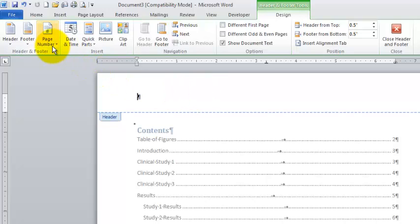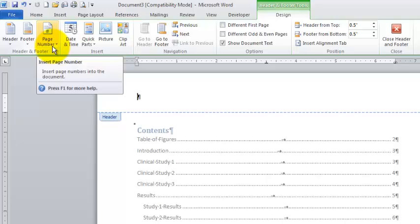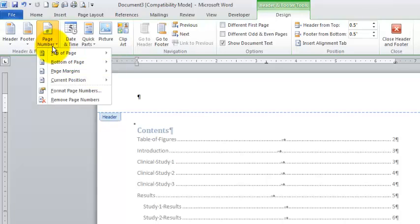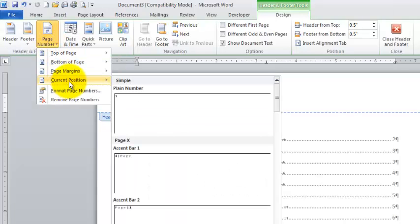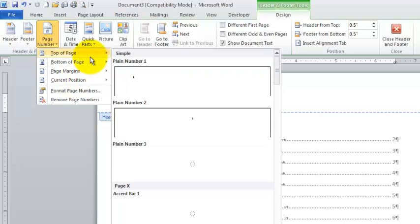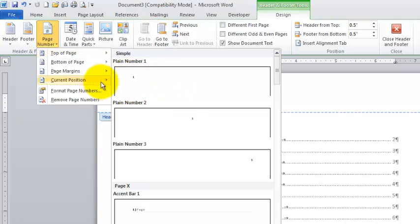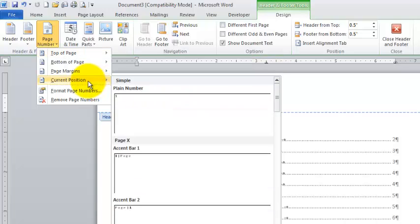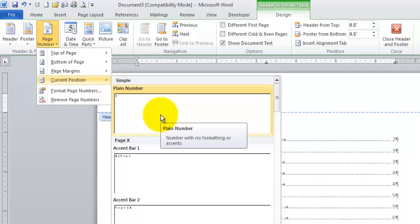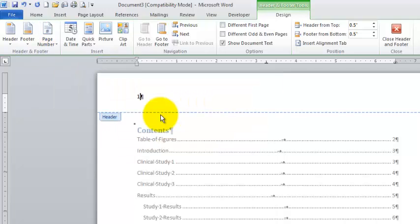Now if I want to insert a page number, I'm going to head over in the header and footer group, page number. Do use current position. That's one of my best pieces of advice, always current position. When you use these other guys which look like they're about the right thing, bad things can happen. So I'm just going to go plain number. I'm not going to get too cute here.